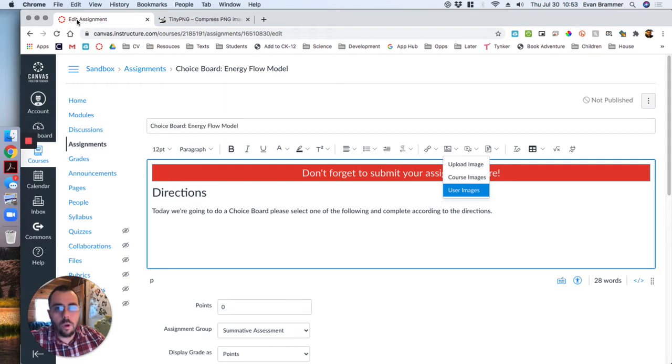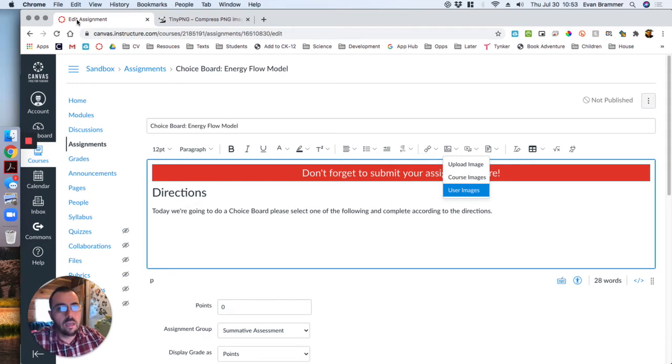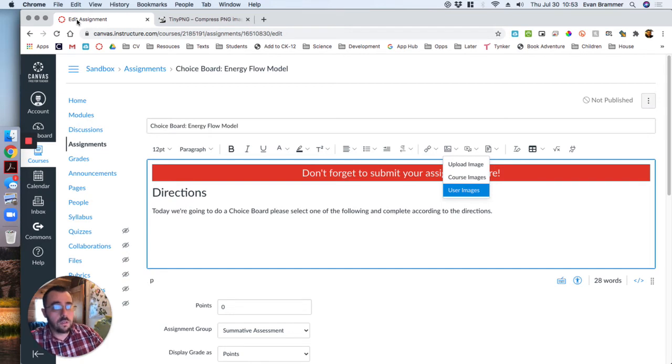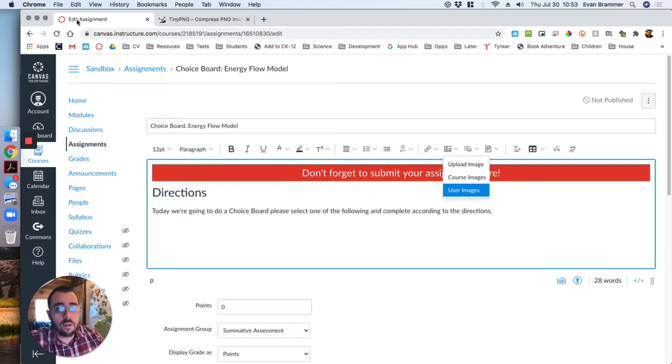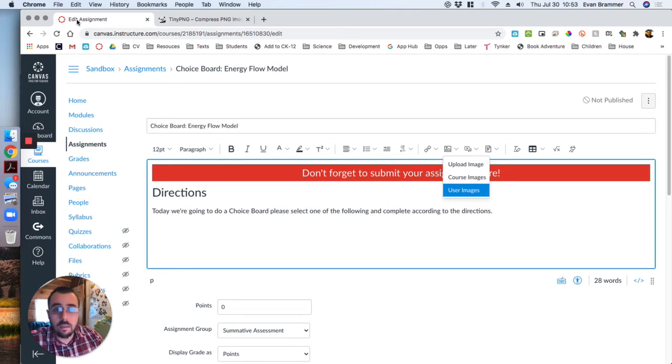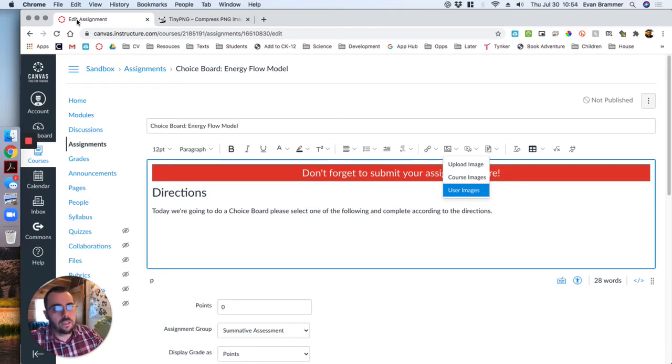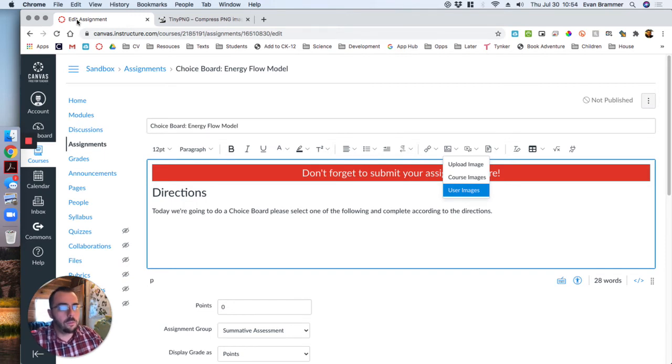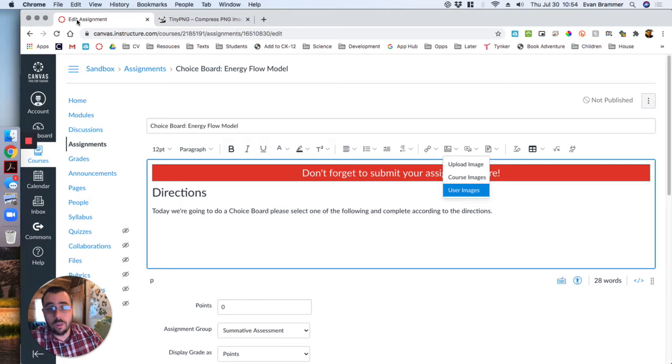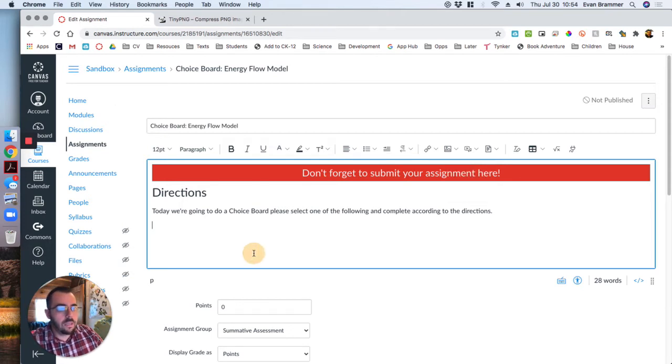The point of optimizing your images is that some students are going to be viewing your site on their phones with data. Some live out in rural areas and have low internet speed. And so you want to optimize your pages the best you can, especially if you're going to use images, to make sure that everybody can access it easily and quickly without using up too much data.